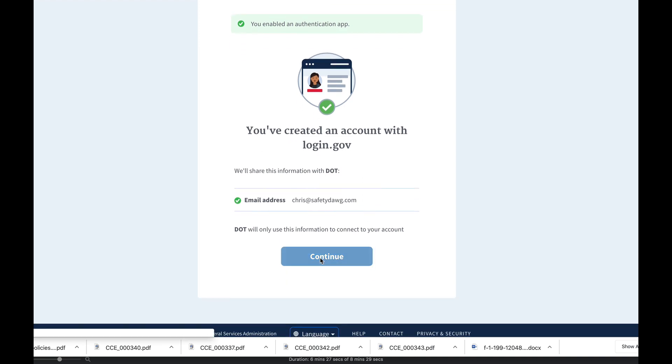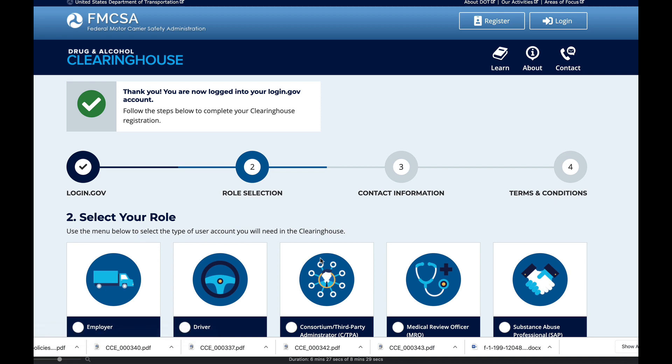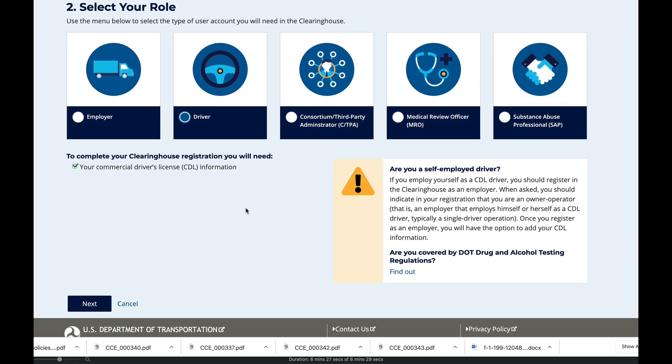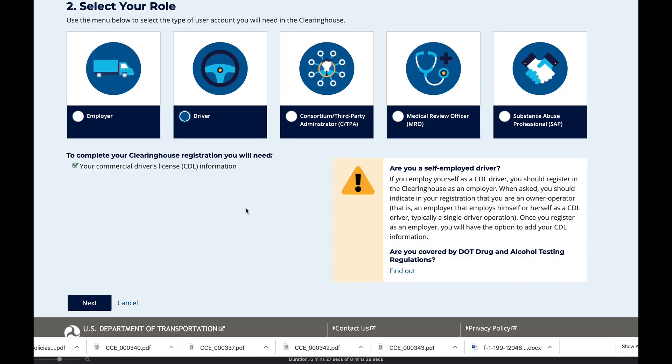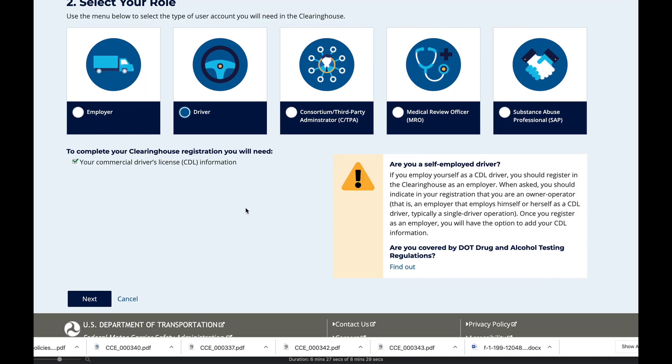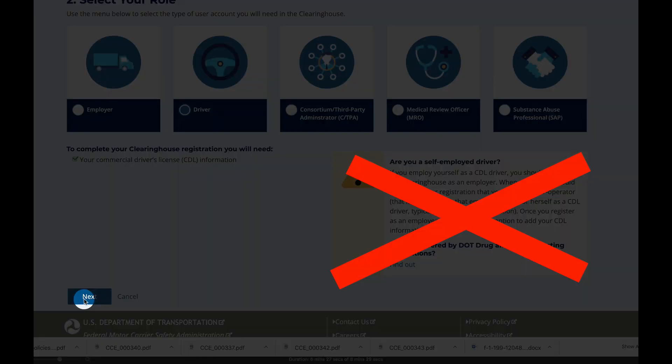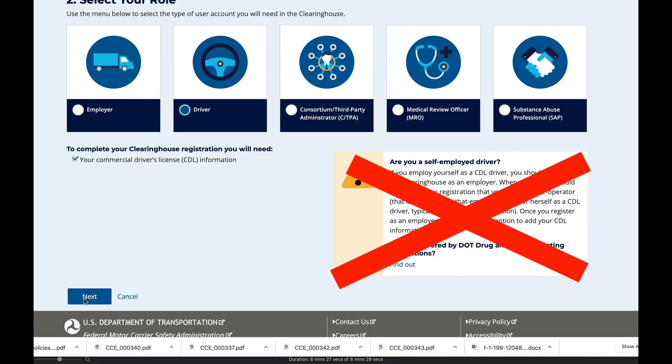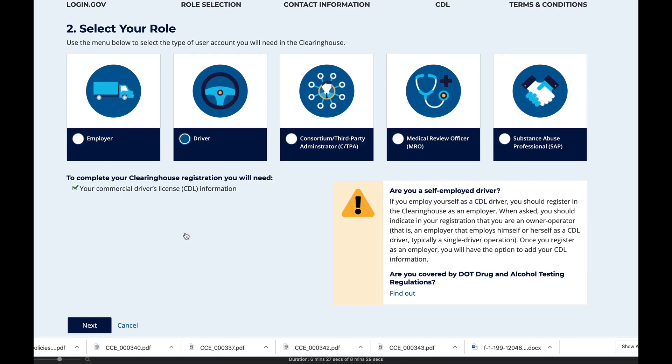Now you'll be brought here. Click continue. As you can see here we've registered. Now we want to click on the driver part. You are not self-employed. Even owner operators are operating under our authority, do not click on the self-employed, just click the next button.